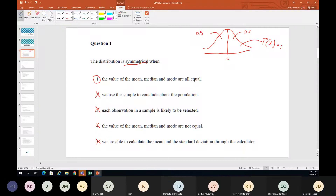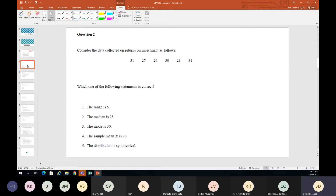The important thing about symmetrical is that the mean, median, and mode will always be equal. Let's go to the next one, which is more to do with numbers. I've also done this in Excel to show you another option — first we do it the old-fashioned way.